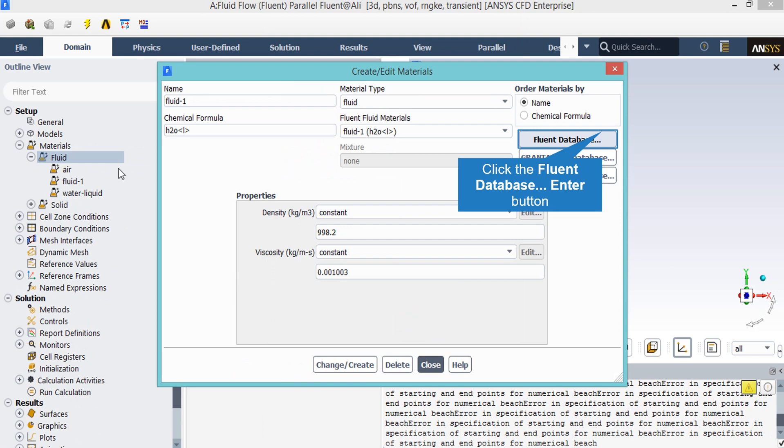Now as was mentioned in previous slides about adding a new material, you just have to right click on the fluid and then click on new. A new window will appear in which you can add a new material by just changing the properties yourself or you can either select a new material from Fluent database.